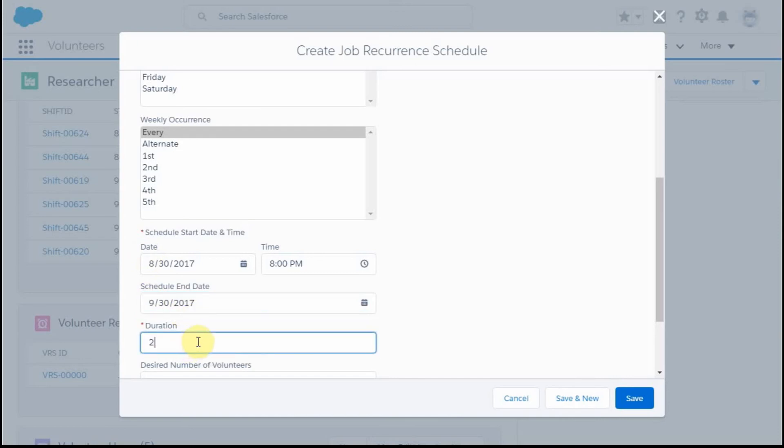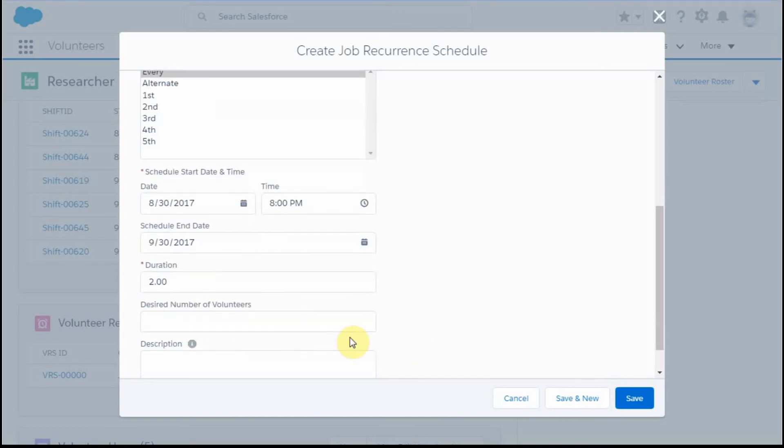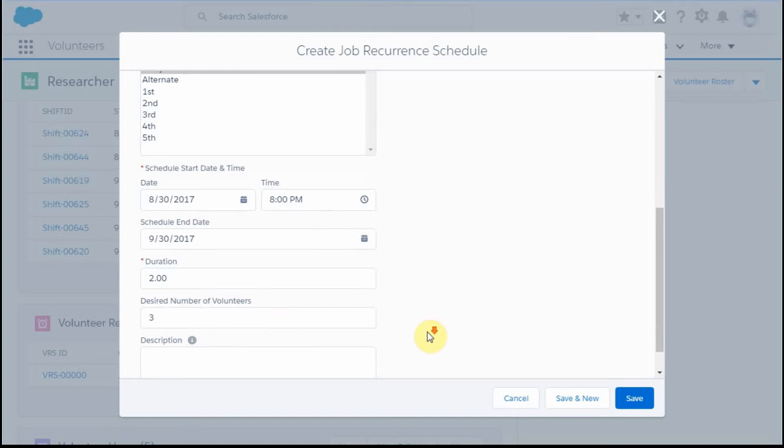Duration is required, so let's give it a two-hour duration. I'm going to have a max of three volunteers at this point.